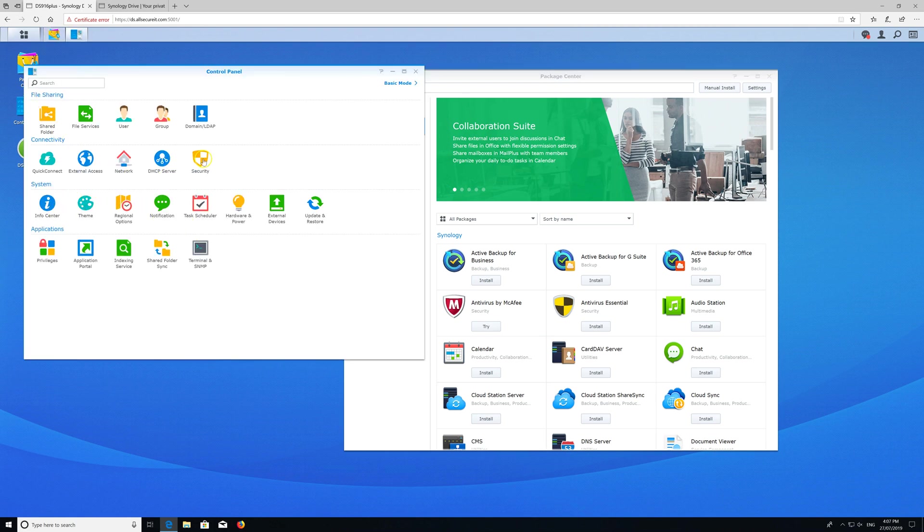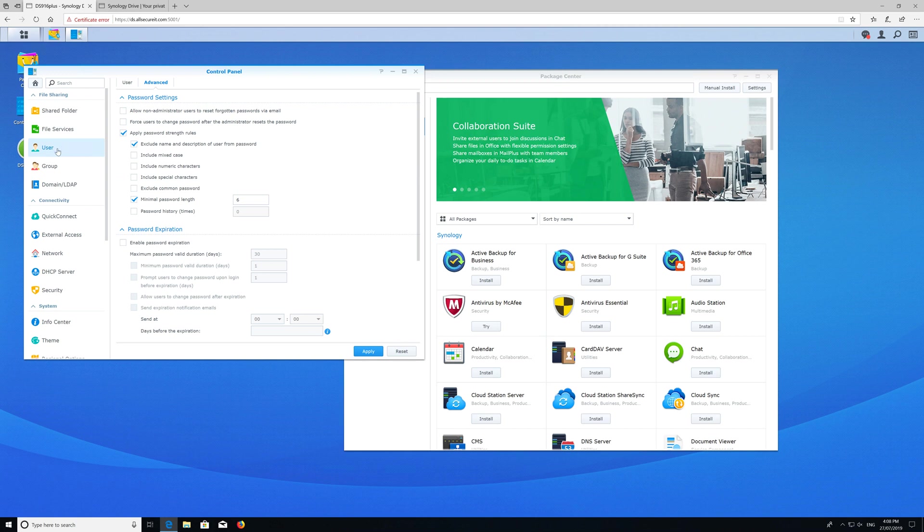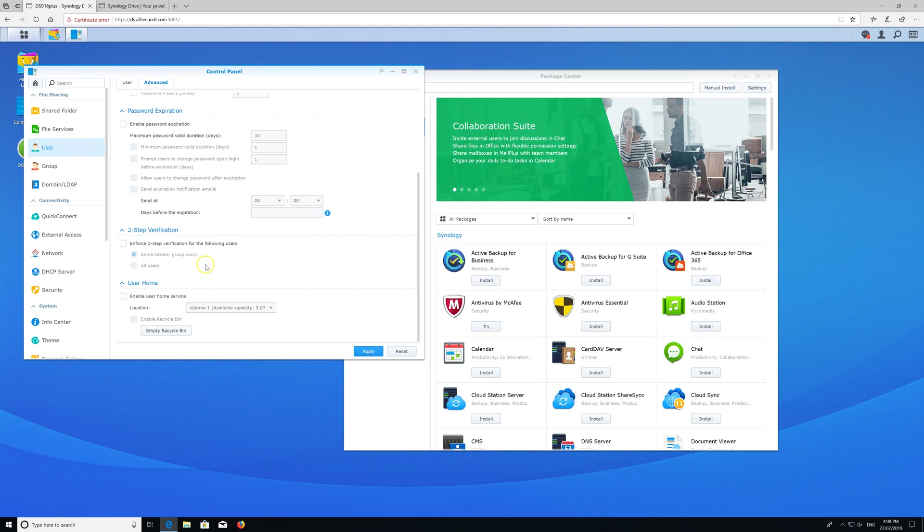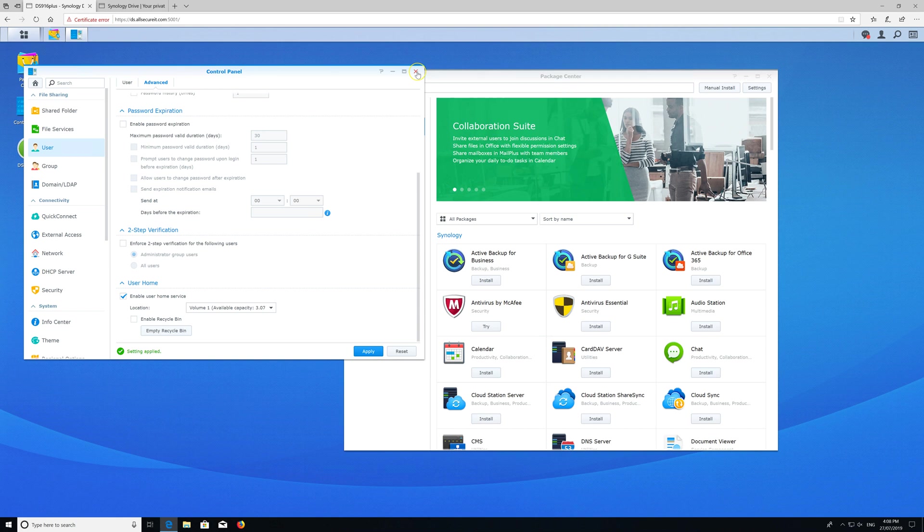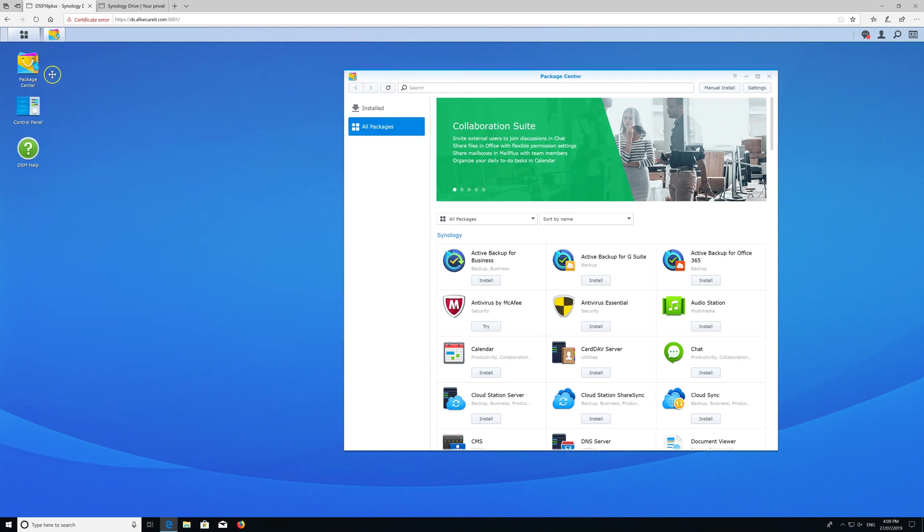It's located in User, Advanced, and then User Home. Enable home services. You can also enable recycle bin so if you delete something it'll preserve it for a time or until you empty the bin, but Synology Drive also has a recycling feature or version feature, so we'll use that instead.